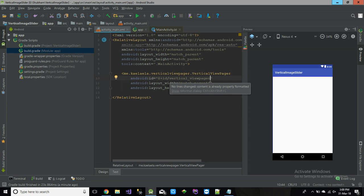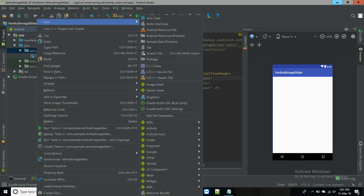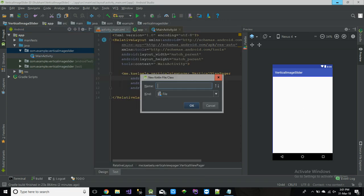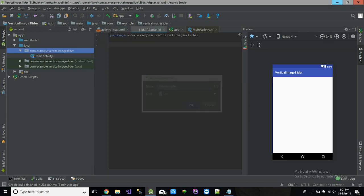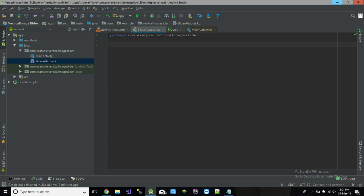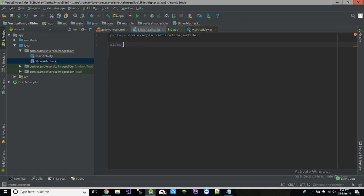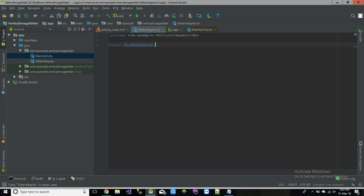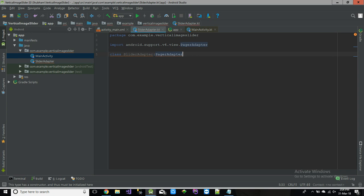So now what we have to do, we have to create an adapter for this view pager. As we did in vertical image slider, we created an adapter for the view pager. Add a Kotlin file class. Name it SliderAdapter. That's it. So let's go and make adapter for our view pager. It will extend PagerAdapter. That's cool.